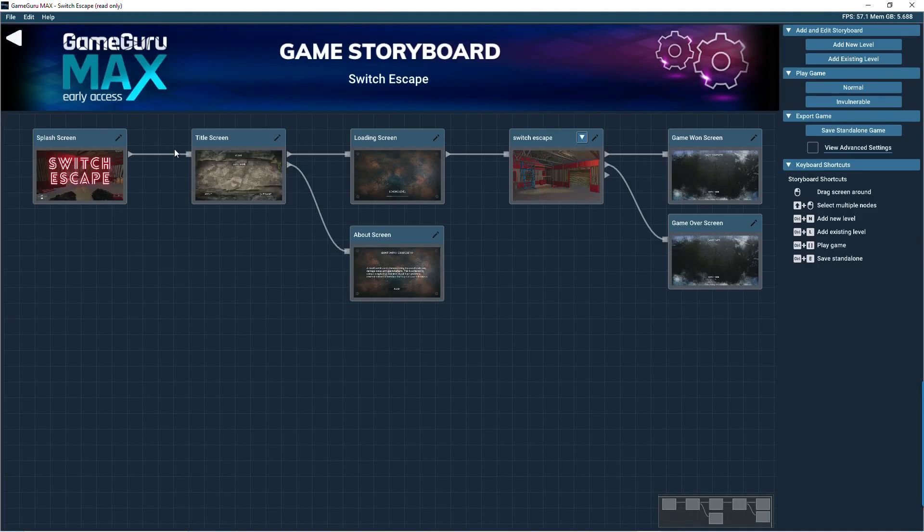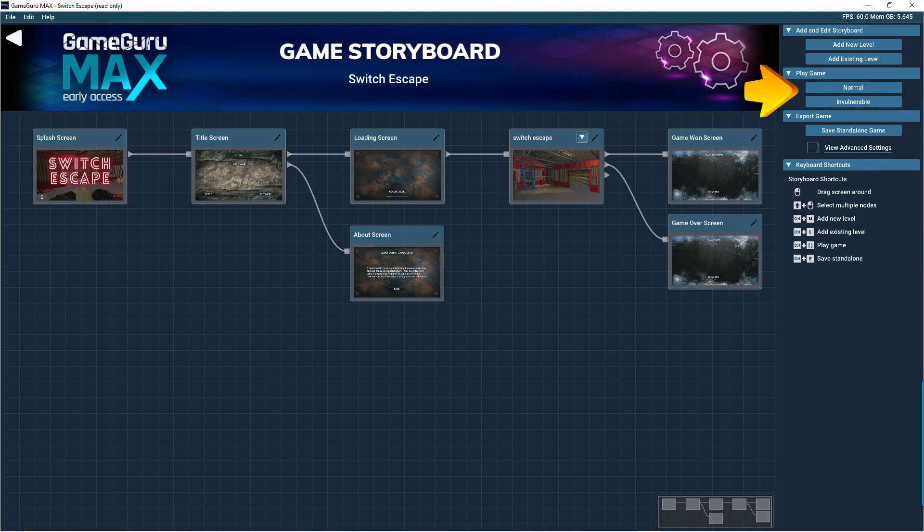To the right, there are options for playing and testing your game. This is also where you can save your game as a standalone version to let others play your creations.